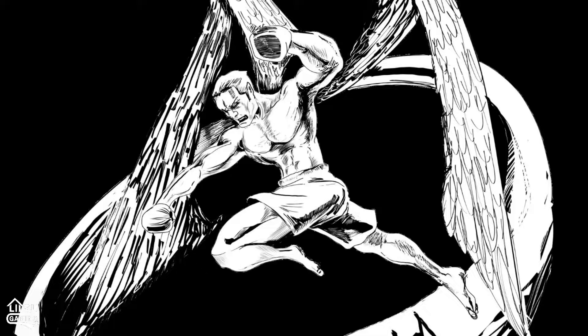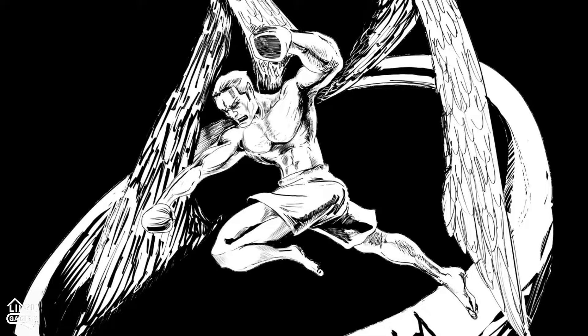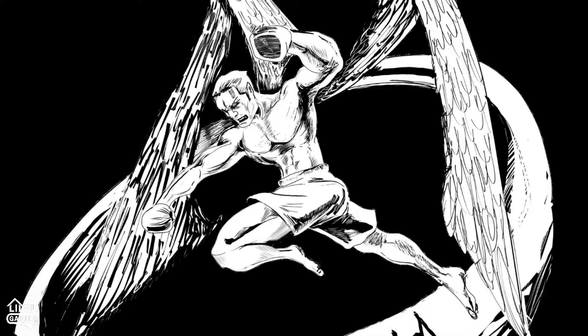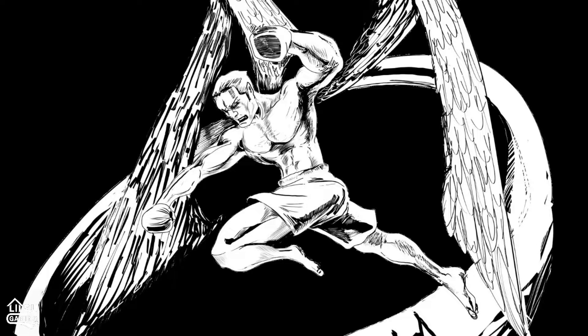So today we're going to go over how to mod Baldur's Gate 3. With the game in early access, obviously not everything is out there, but if you go into the modding community, people have unlocked, data mined, and released so much content. So we're just going to be going over what I do, what I use to mod.